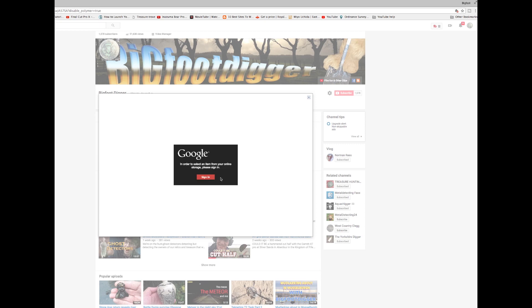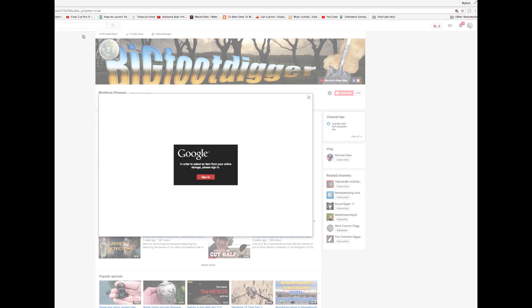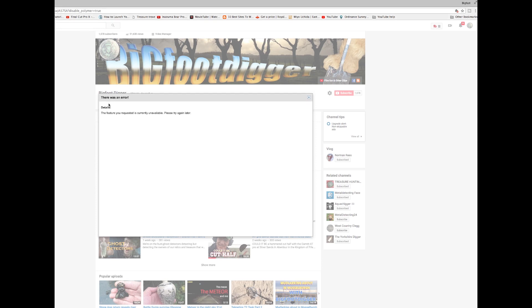In order to select an item from your online storage, please sign in. Now I know I'm signed in, you guys are probably signed in. I hit this box and up here I get another box coming up, flashing up. Nothing happens. I try and sign in again, nothing happens apart from that box flashing up.